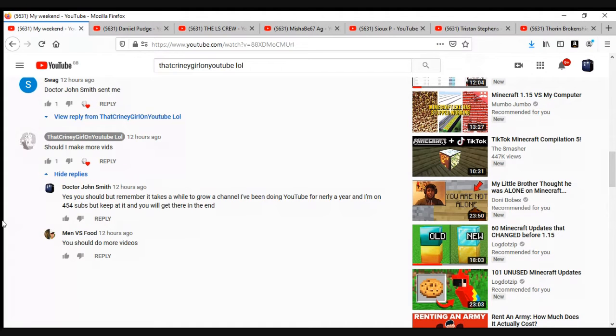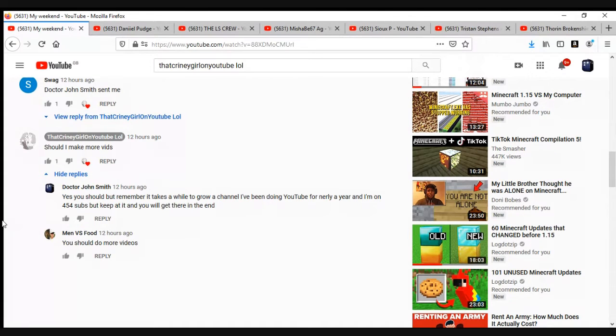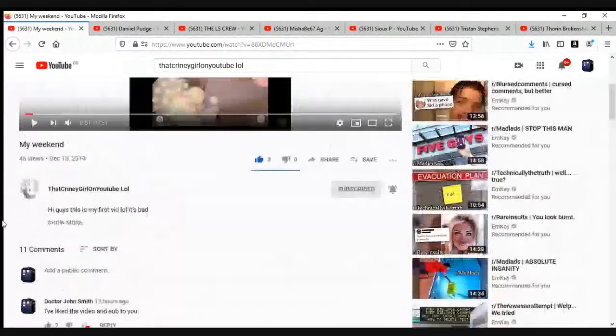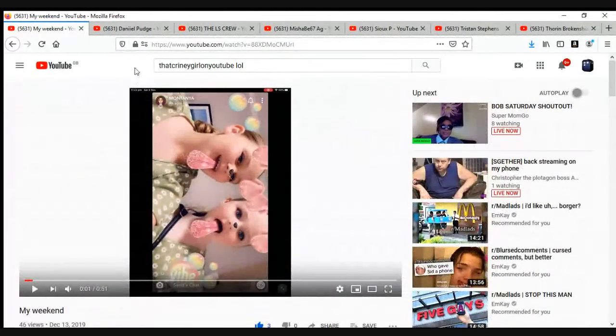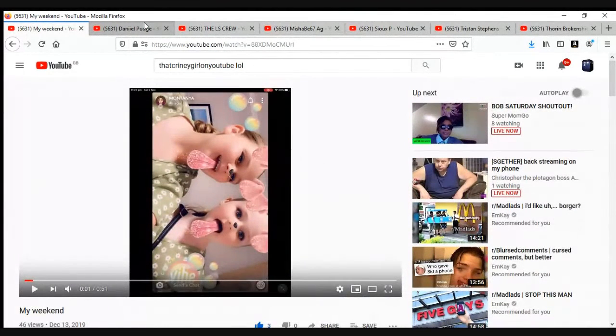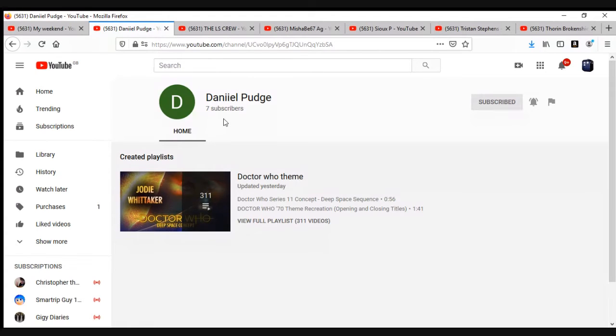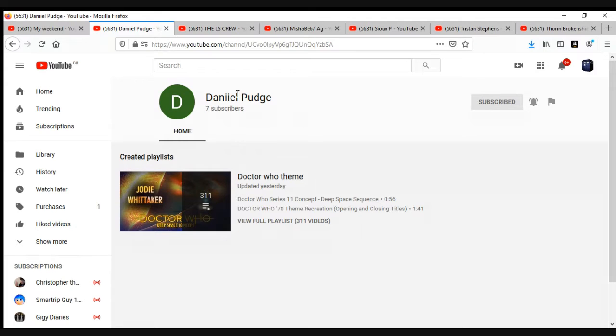Next one is the person I made a video with yesterday, Daniel Pudge. He's done a lot for the channel recently, I've streamed with him a lot and he did a video yesterday. So that's why you should go subscribe to him. There will be links in the description to everyone.